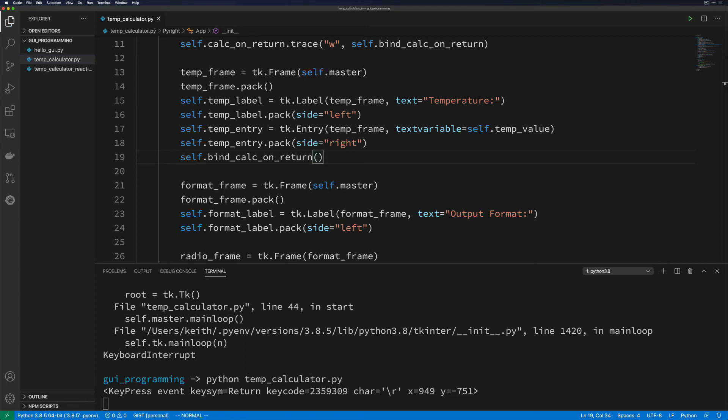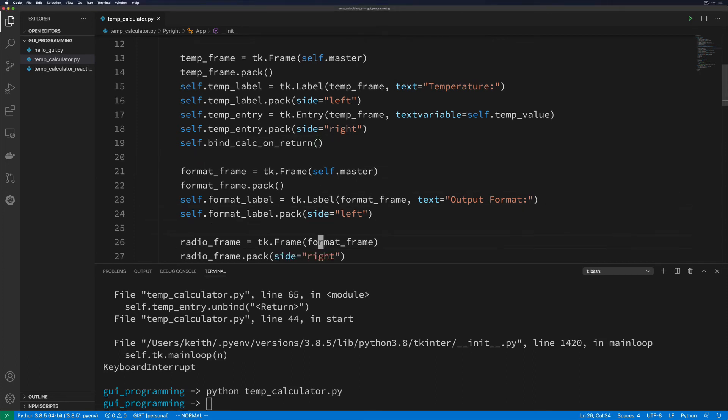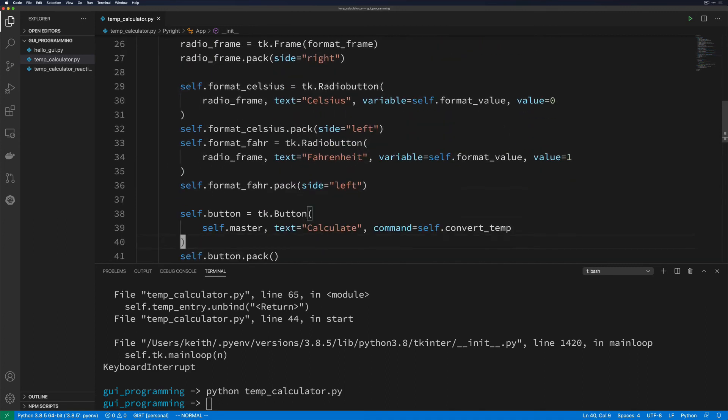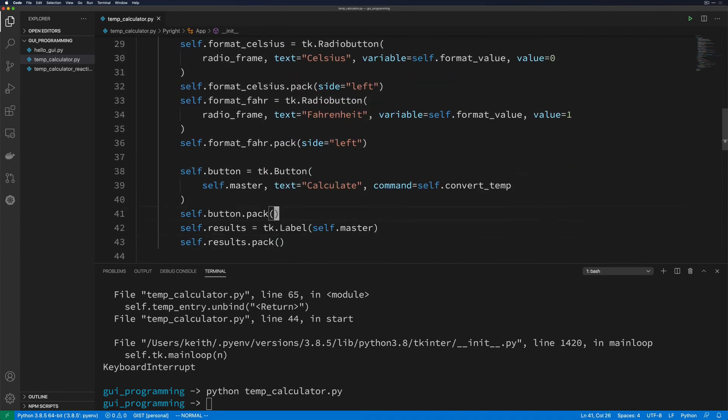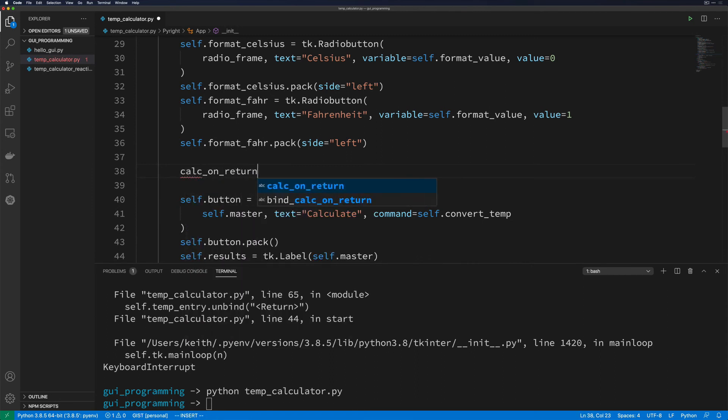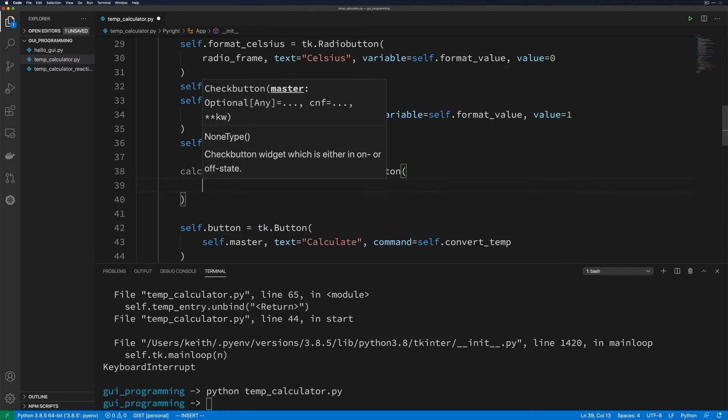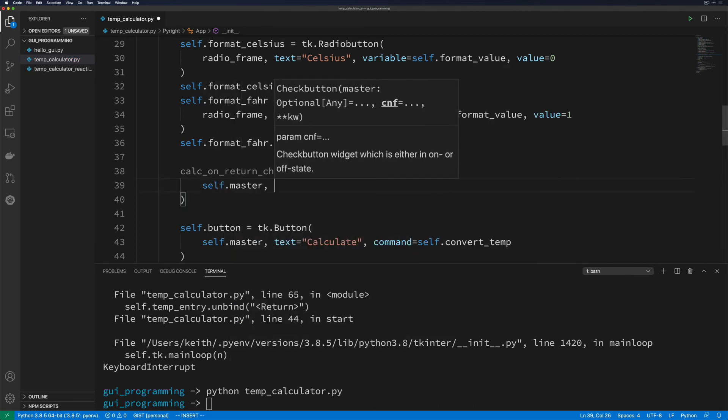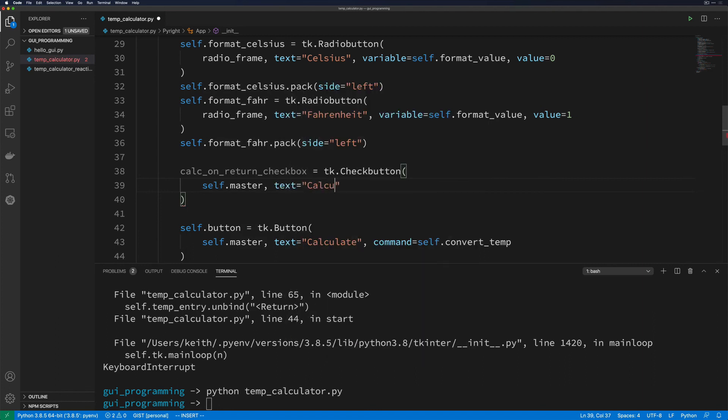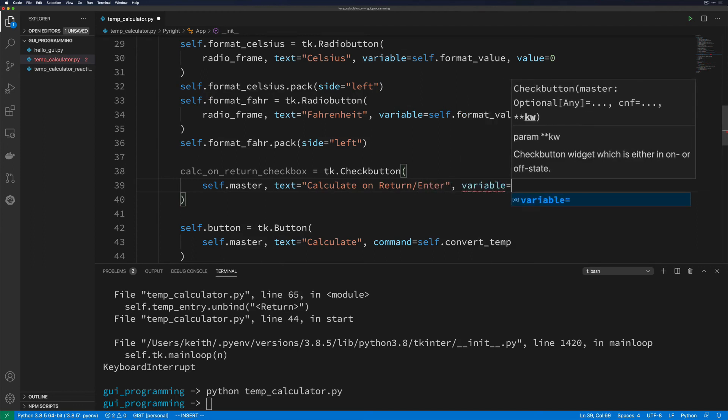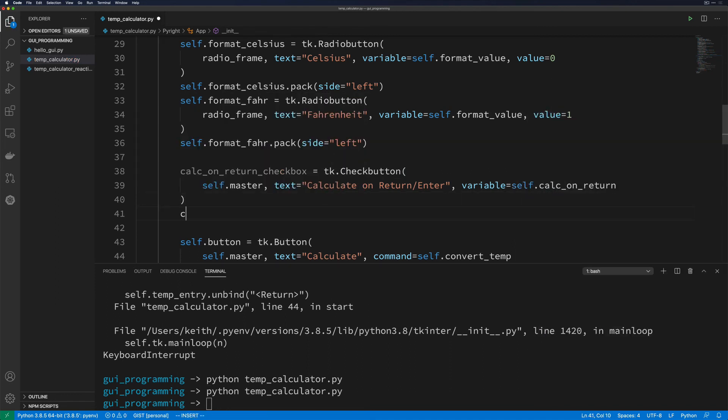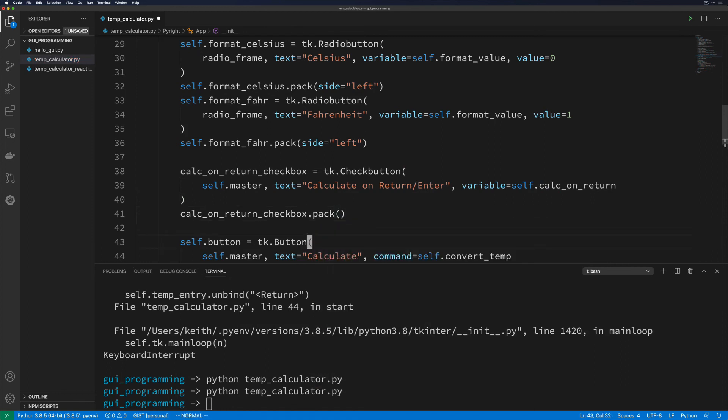So let's go ahead and save and we'll come down here and rerun our application. And actually, that doesn't make any sense because we didn't add it yet. So let's go ahead and come down here underneath format_fahrenheit. And we'll do calc_on_return_checkbox = tk.Checkbutton. And this is going to be on master with the text of calculate on return/enter, and then it's just going to be tied directly to the variable of self.calc_on_return. Now we need to call calc_on_return_checkbox.pack just to make sure that it gets added to the window. And we'll run this again.